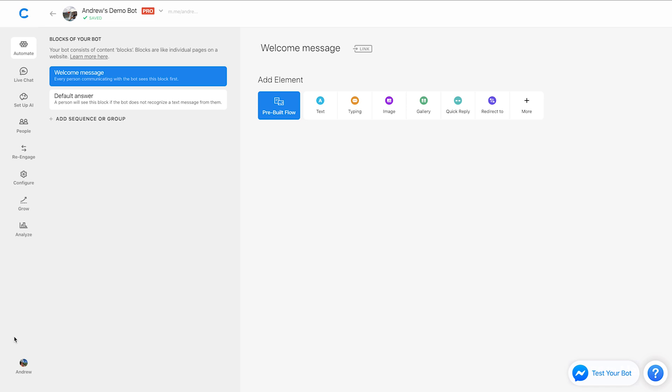So enough talk though. Let's actually walk the walk, dive into the dashboard and show you how this works. So on the welcome message here, let's start by just creating a text card.